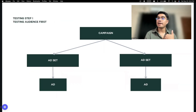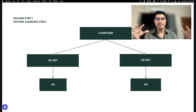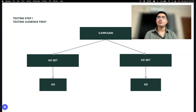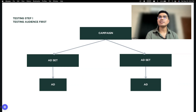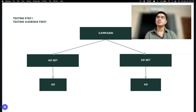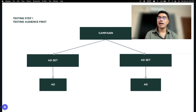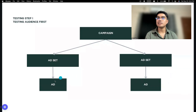My preferred na campaign structure — yung parang flow ng testing. You can use this also in your own campaigns. Testing step one: you test the audience first. In the campaign level, gagawa ka ng dalawang ad set — same lang yung ad. Same lang yung dalawang ad na ito, walang pagkakaiba. Yung magkaiba lang dito sa ad set — for example, ibang interest.